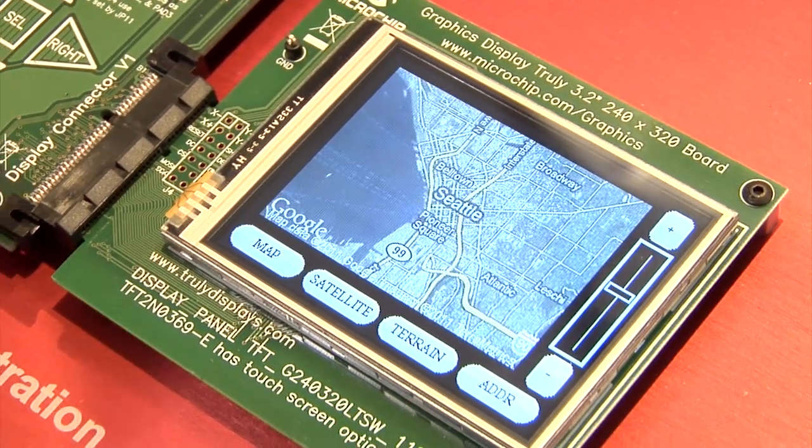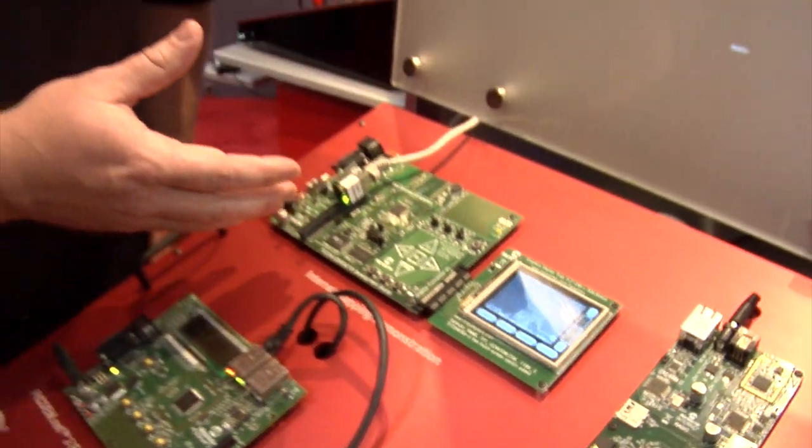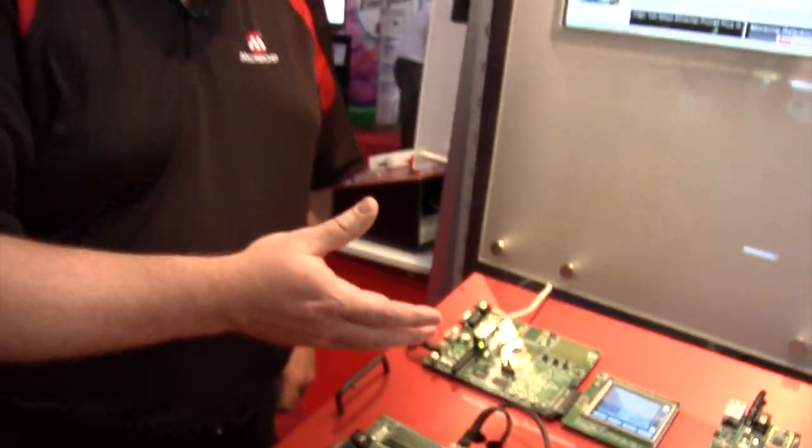What we're trying to demonstrate here is that you don't always need a full PC to talk to web services. You absolutely can do it with a PIC24, a 16-bit processor. We have the software stack available free of charge from our website, and you can find out more information at www.microchip.com/ethernet.